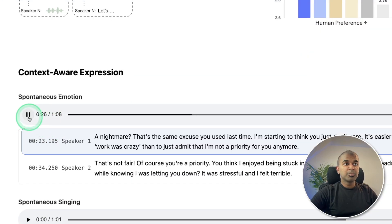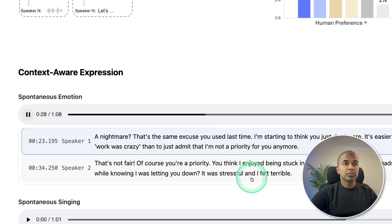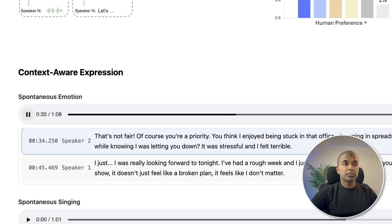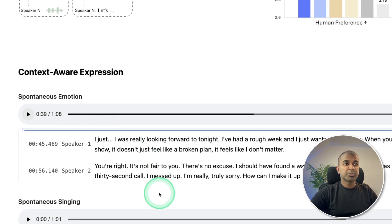Here is an example of the expressive output: 'Last time, I'm starting to think you just don't care. It's easier to say work was crazy than to just admit that I'm not a priority for you anymore.' 'That's not fair. Of course you're a priority.' So you can see the expression there.